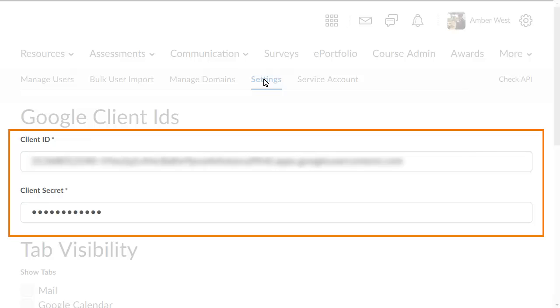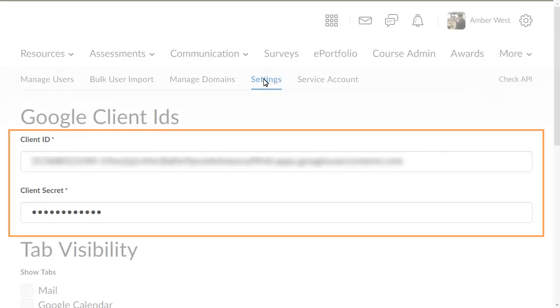You can automatically authenticate your Google Apps for Education account using the Client ID and Secret. After setting your ID, you do not need any additional intervention to access the account.